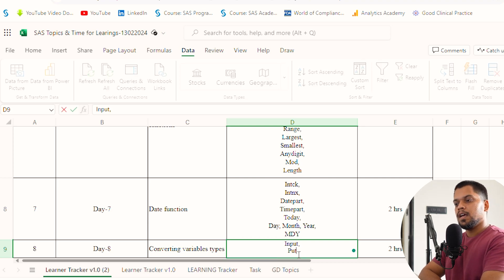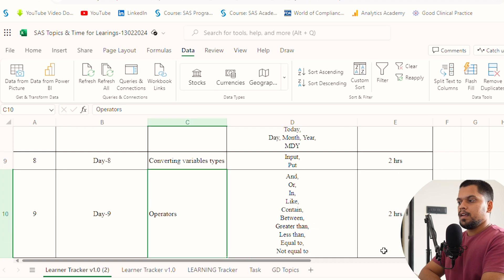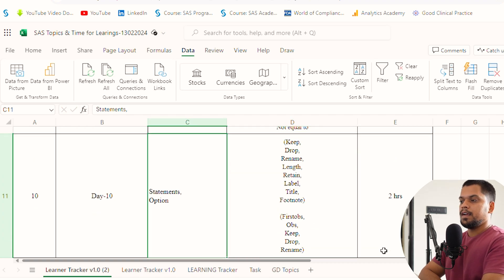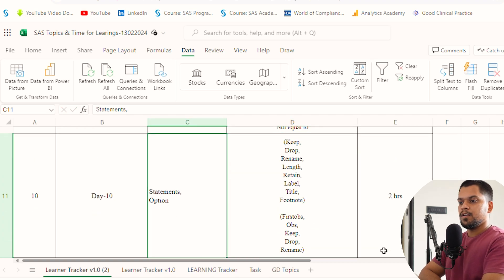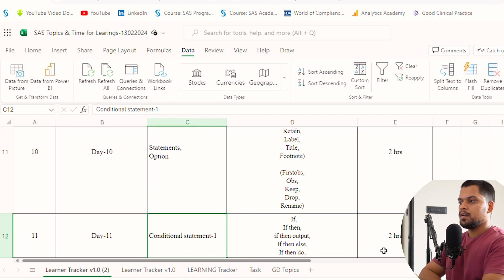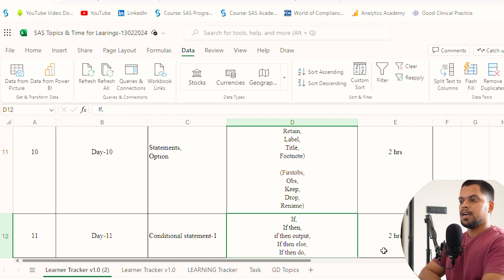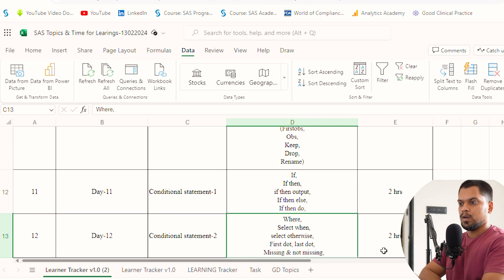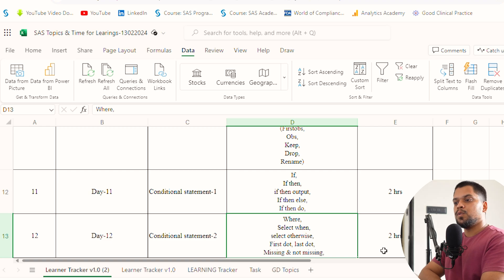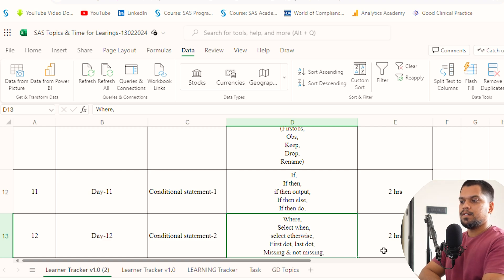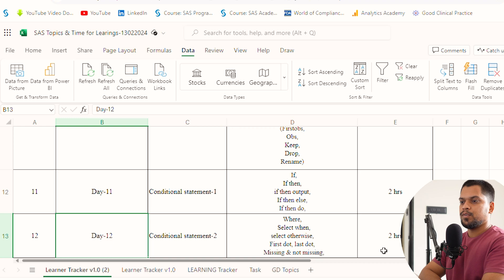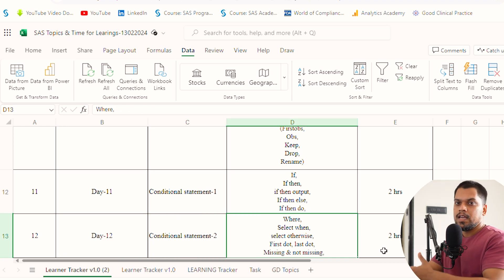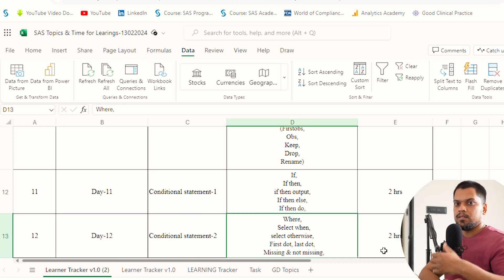Day 9, operators. Day 10, statements and options. Day 11, conditional statements. We've divided conditional statements into two days: Day 11 and 12. If you feel you can do it in one day, that's fine, but I believe giving two days will be great because if you give more time in a single day, you'll start feeling bored.